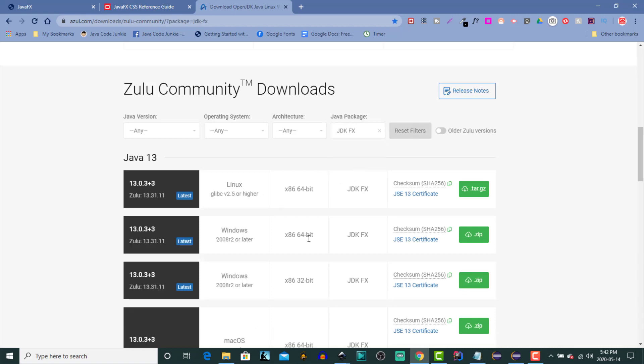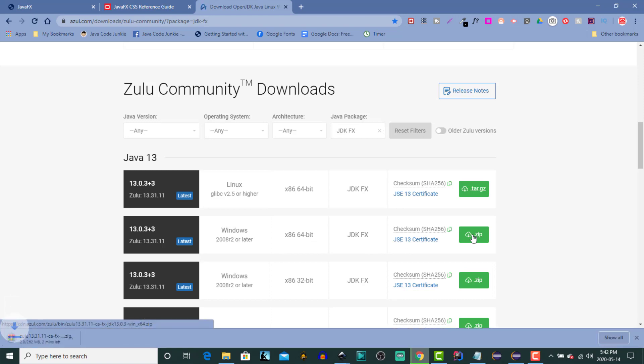Since I'm running my development environment on a Windows laptop, I'm going to download the 64-bit version for Windows. It's in a zip format. So let's click on that. We're going to download the zip file.